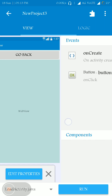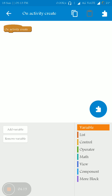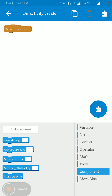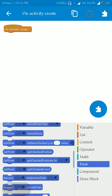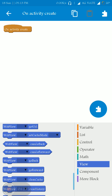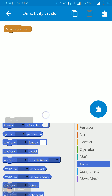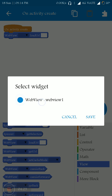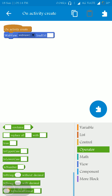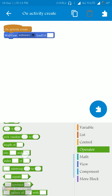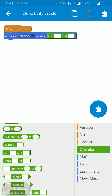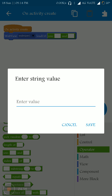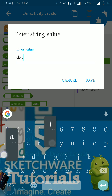Now let's move to LoadActivity.java. On activity create, we have to load the HTML file. Go to the component view, go to WebView load URL, and here you have to make some modifications. I am using a join and joining the data.